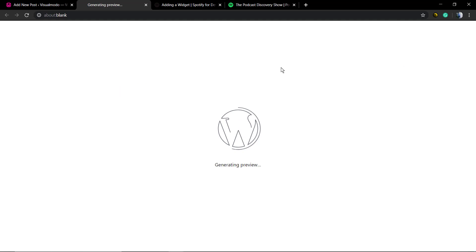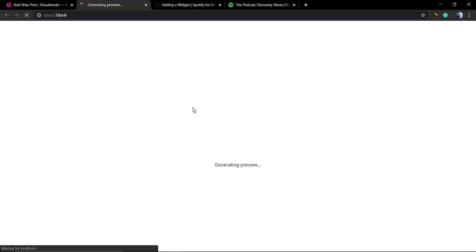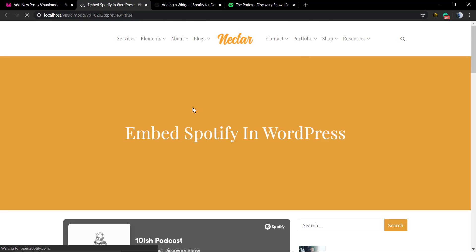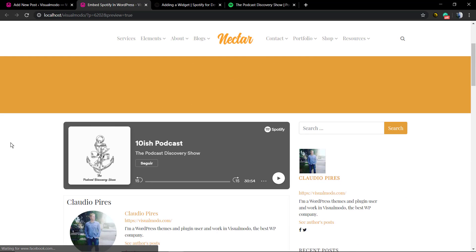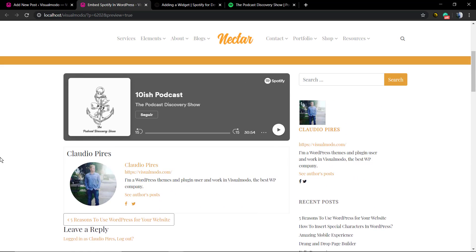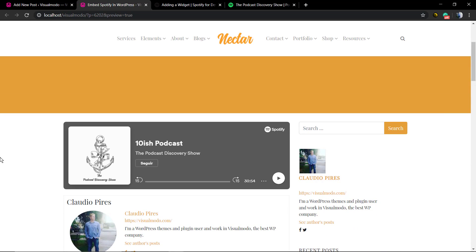Automatically, WordPress already embeds the content. Simple, fast, and easy. Let's preview and here we have the Spotify content embedded in WordPress.